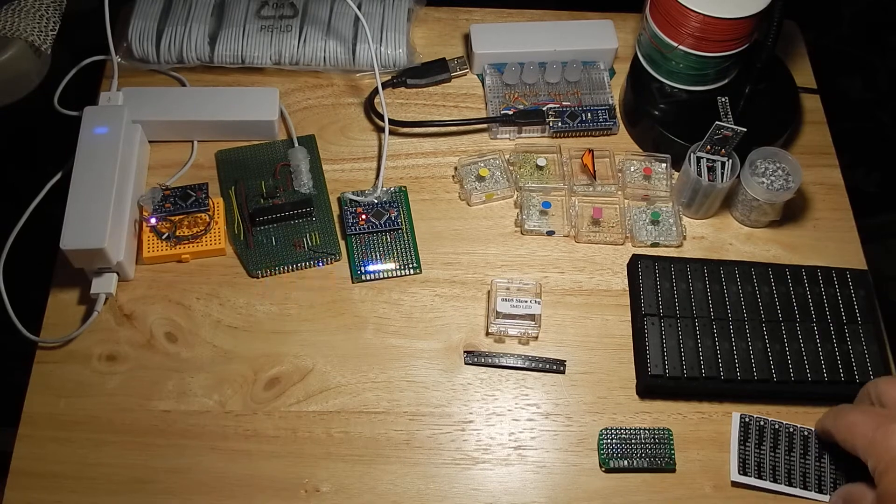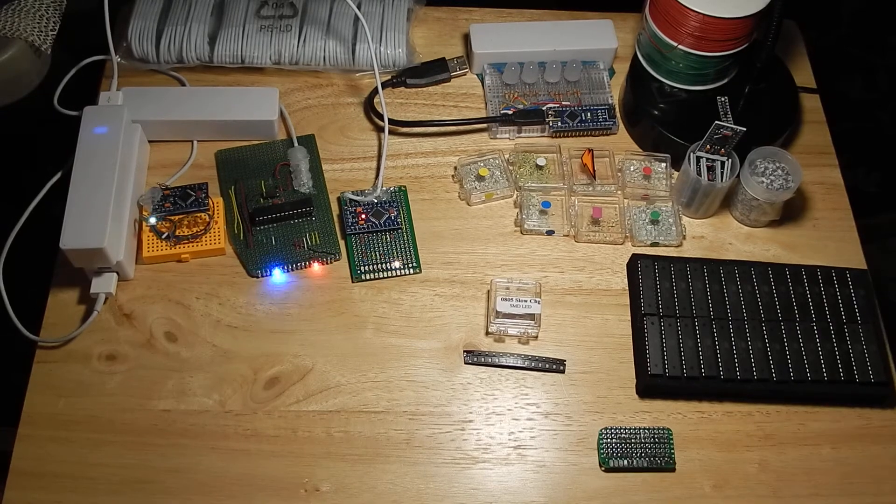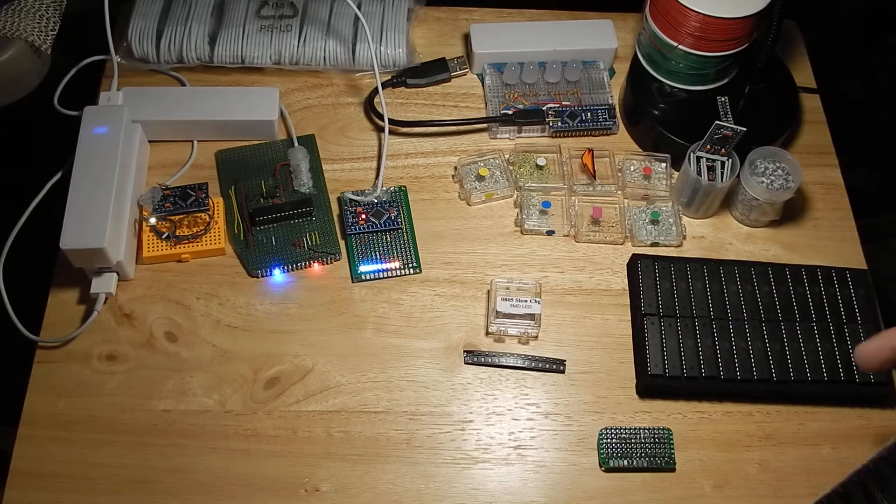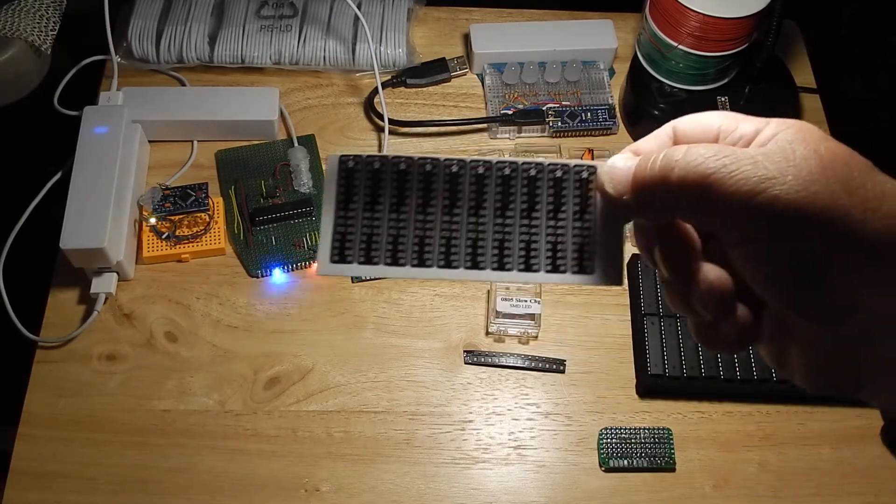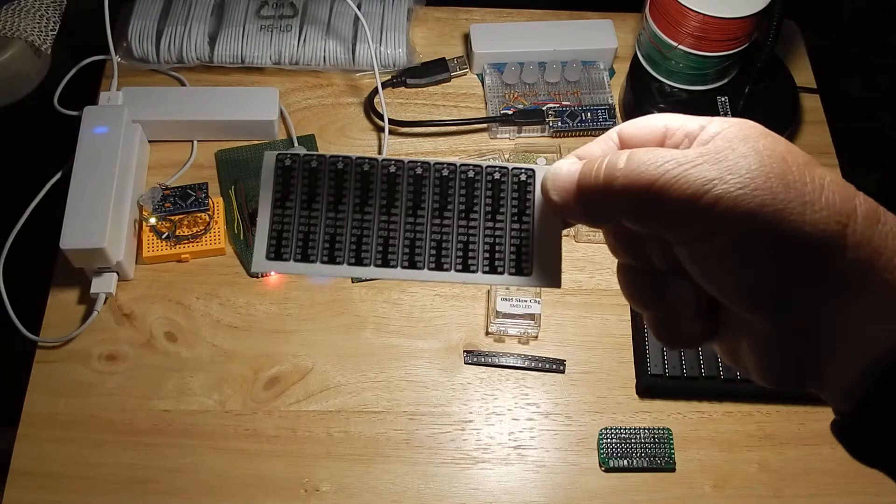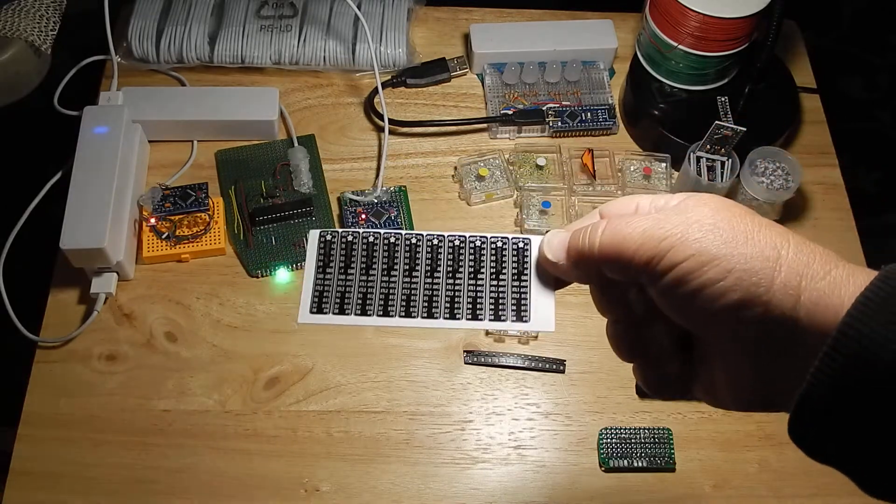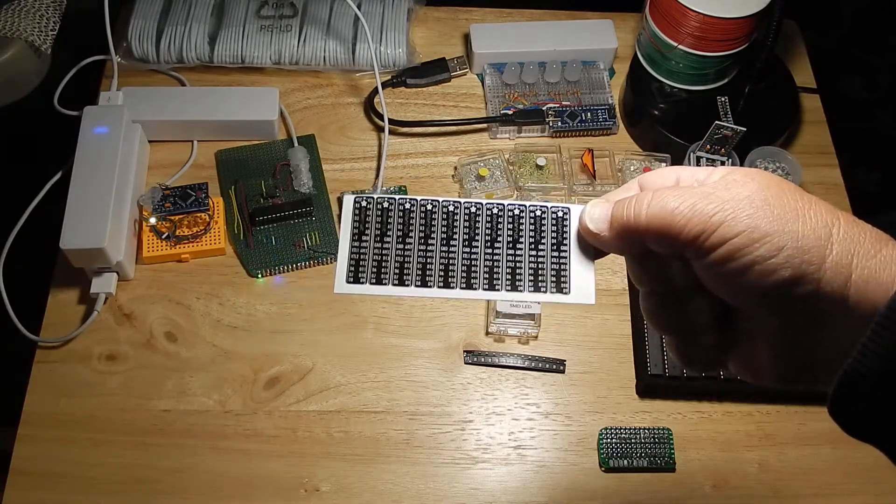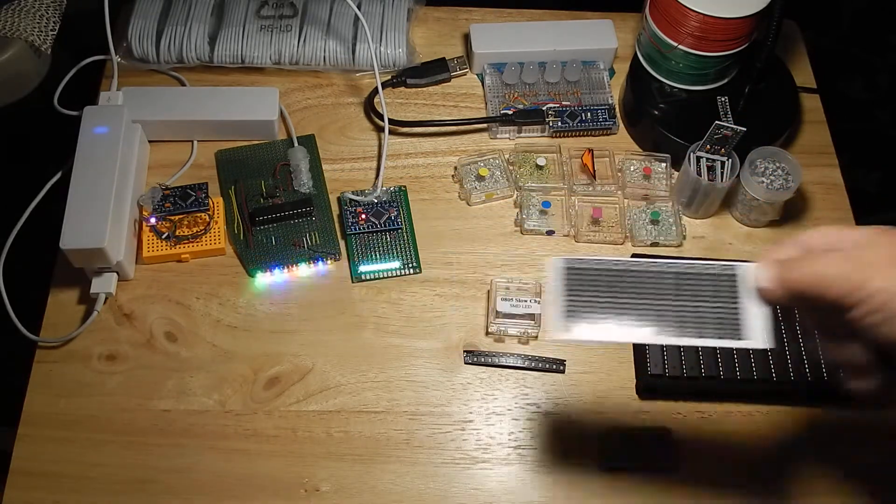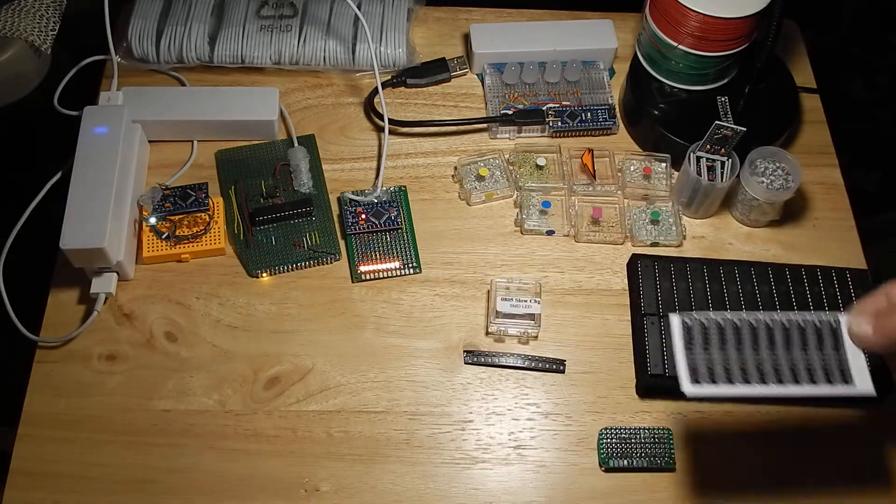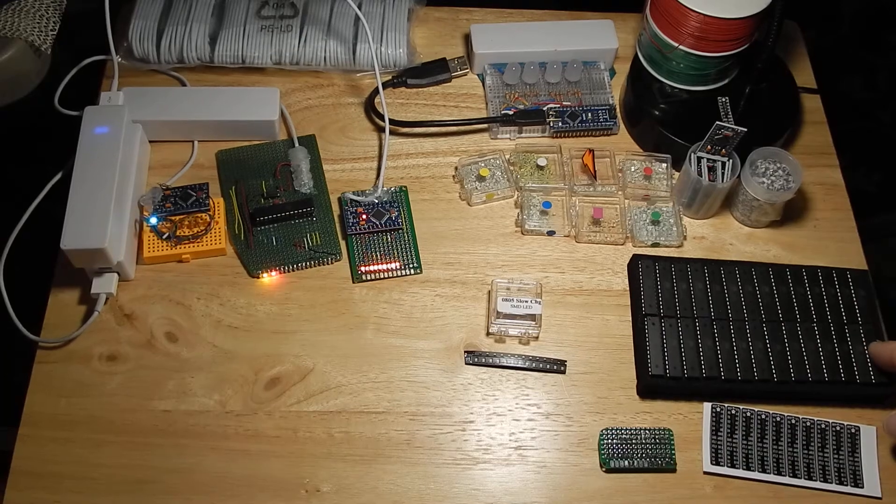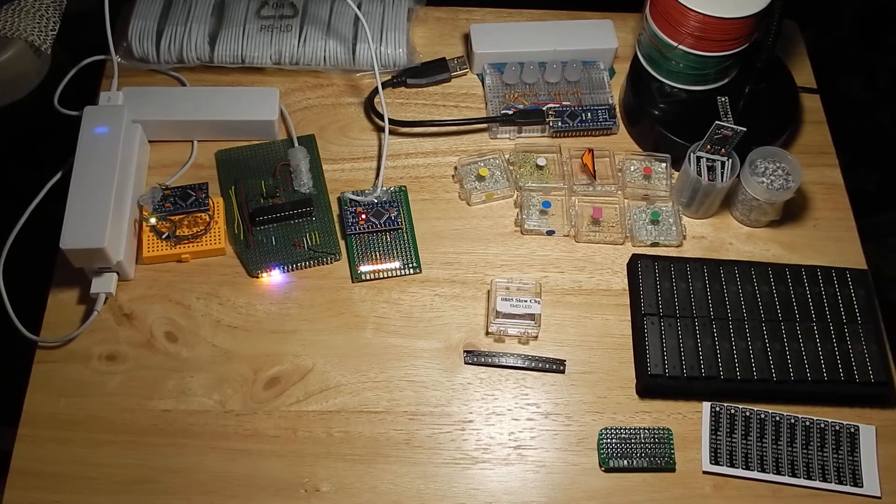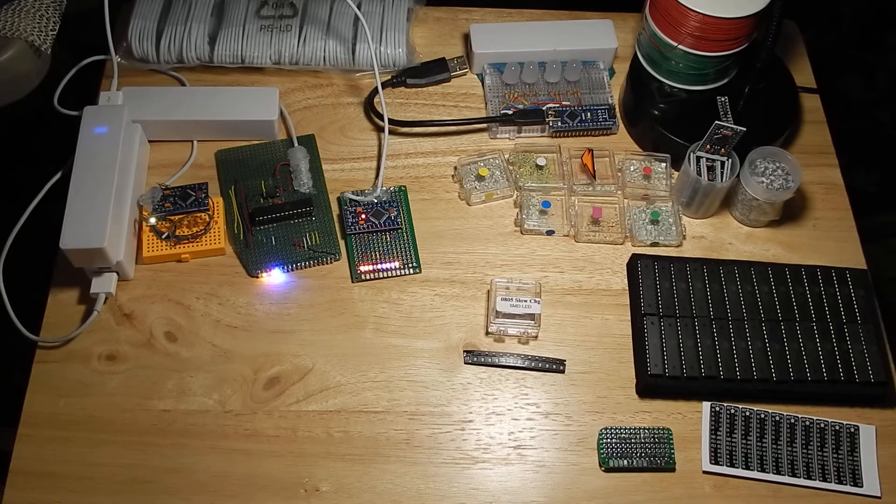So I don't know if you use a lot of the Atmega 328, I believe they are. Adafruit has some stickers that you can put on top of the ICs that will allow you to know which pins are what.